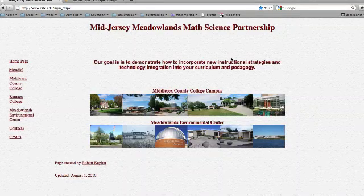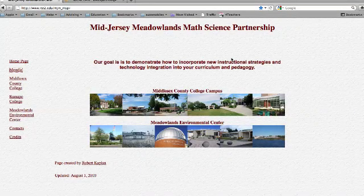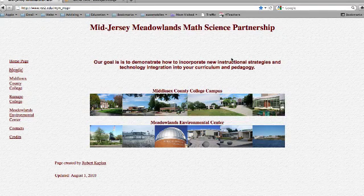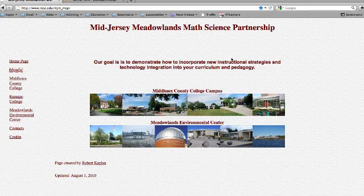Hi, I'm Bob Kaplan. Welcome to the Mid-Jersey Meadowlands Math Science Partnership. This short tutorial will help you with logging into Moodle and editing your profile.